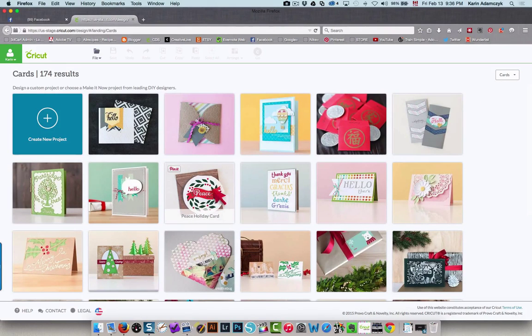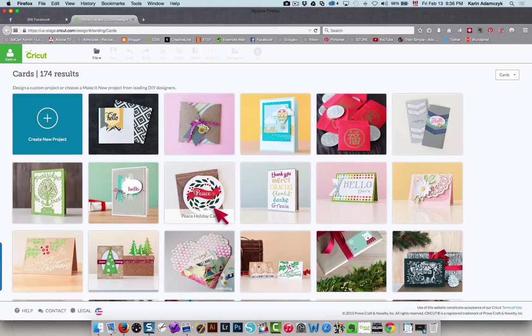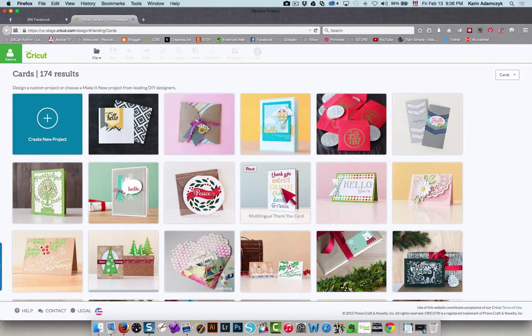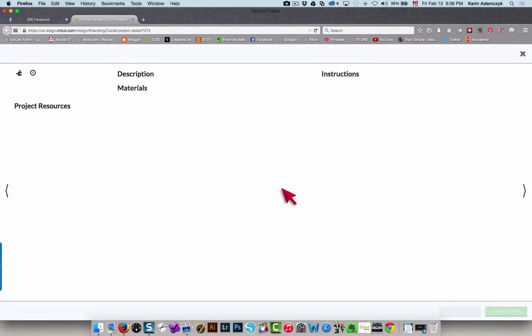I'm going to find something that's a fairly simple card that has text on it. Well, this is very simple.